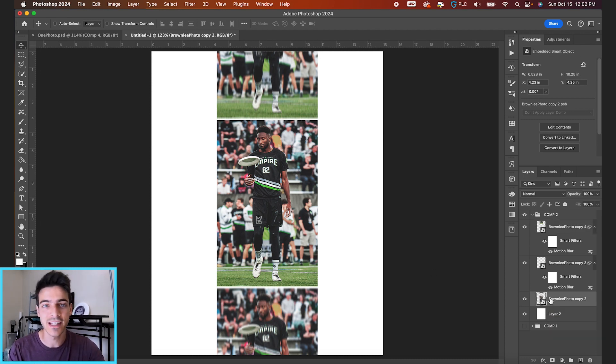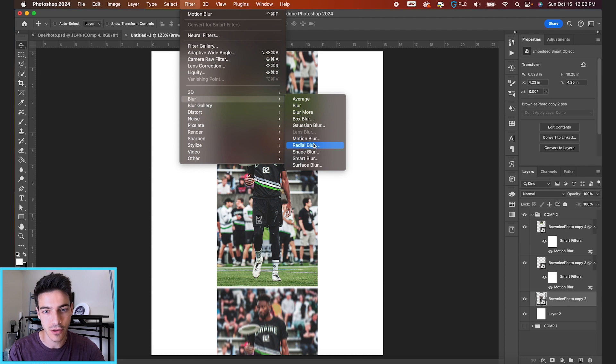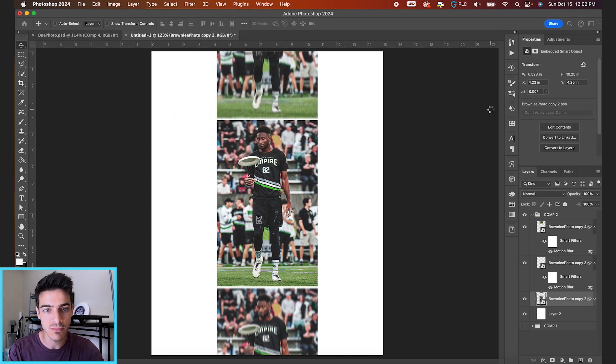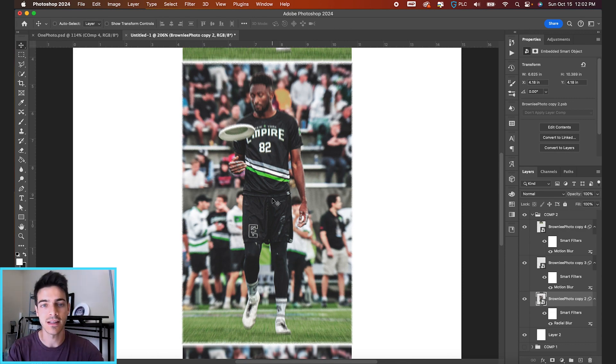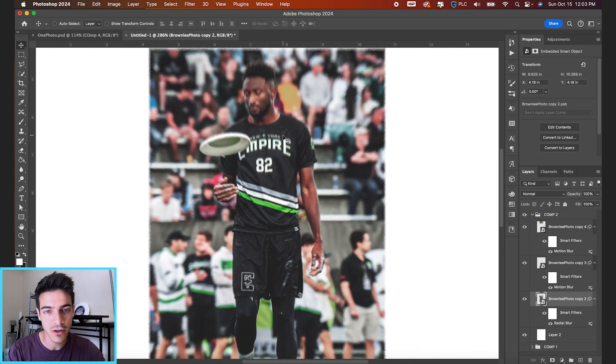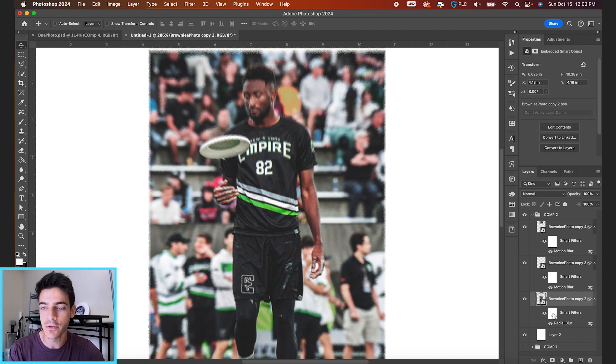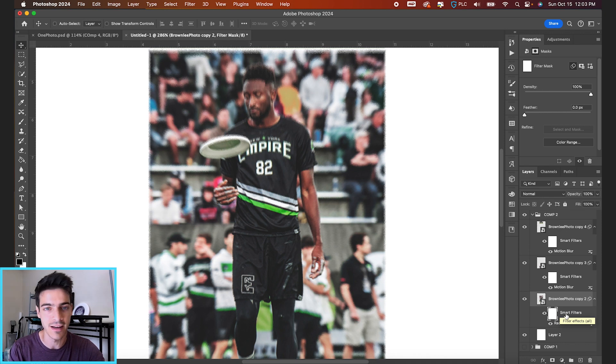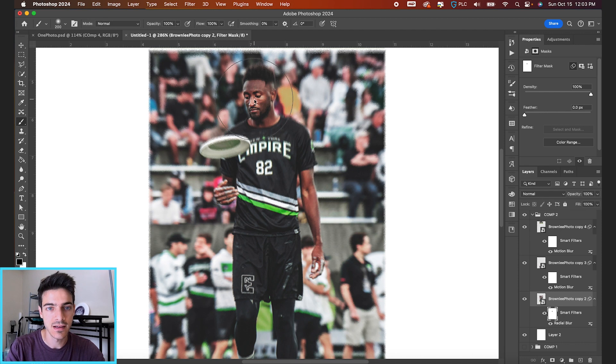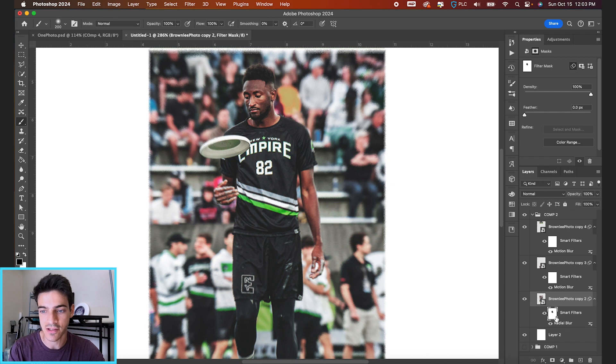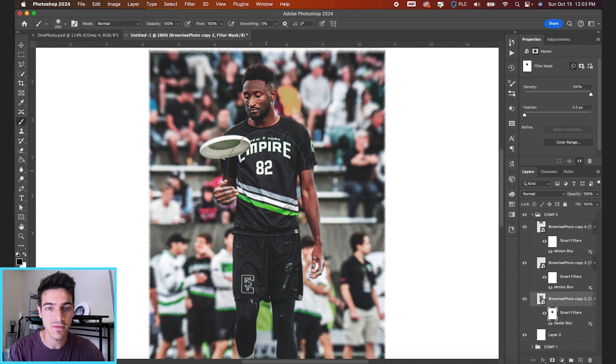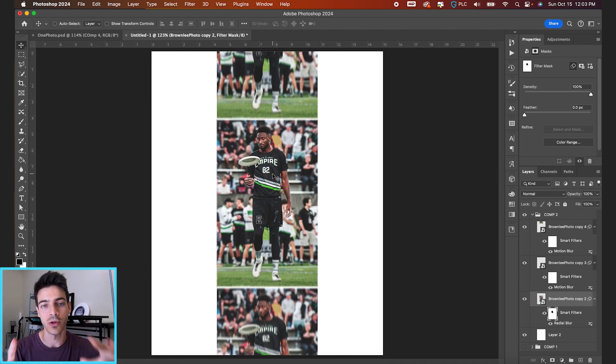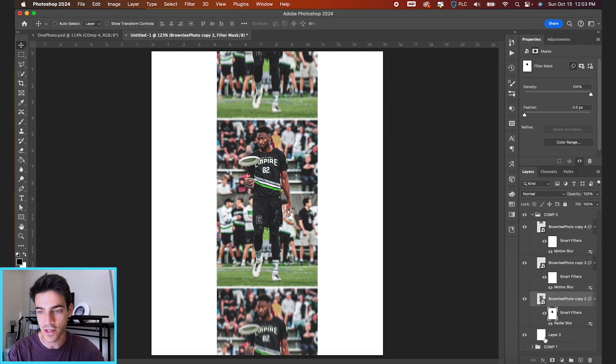For the center photo, let's add a radial blur. Going up to Filter, Blur, Radial Blur. Five with the zoom method should be good. It gives it this whole zoom quality, keeps our focus on the middle, but it also blurs out his face. So I want to get rid of that. If you go into this mask that should automatically create itself when you add any smart filter, we're gonna take a black brush and brush out his face. So now that part is not being affected by the smart filter. I'm just brushing a little bit on his Jersey and his face so we keep those parts in focus.